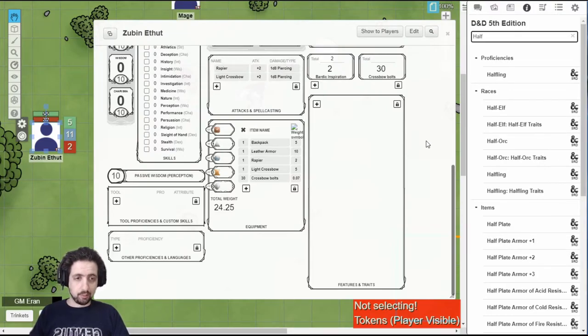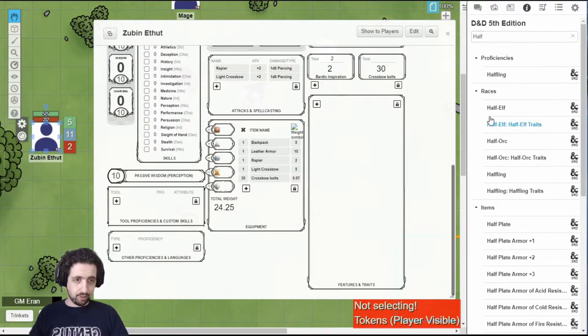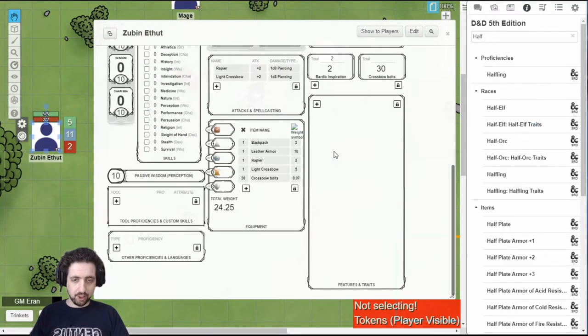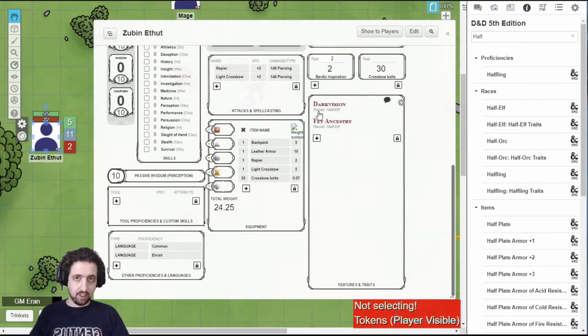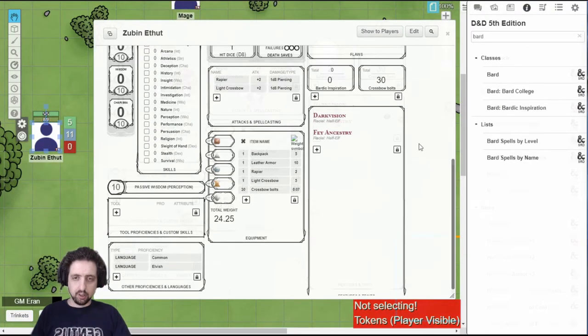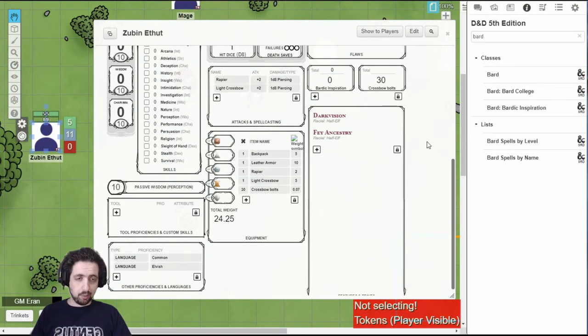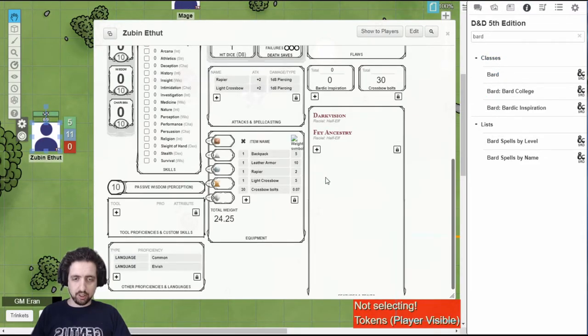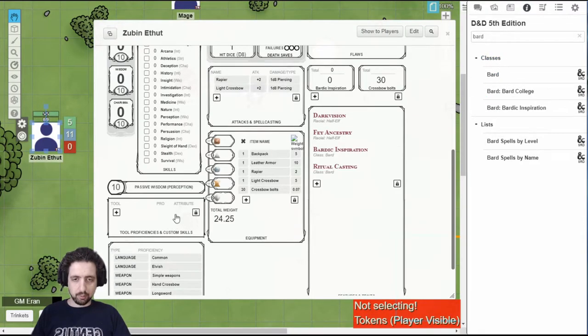For example, if I want my bard to be a half-elf, I search for half-elf. Grab the half-elf. Drag it under my sheet. And I get half-elf traits. If I want to play a bard, I look for bard, drag the bard class to my sheet, and I get the beginning features of the bard.